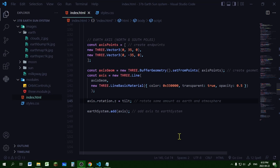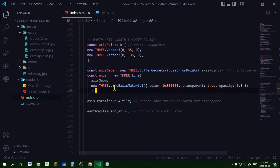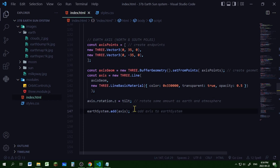Now I'm going to create the earth axis line, which will run from above the north pole to below the south pole. I'm creating an array of two points — each point is an endpoint — then creating a new buffer geometry using the set from points method. For the line I'm passing in the geometry and a line basic material, setting the color and setting transparent to true with an opacity of 0.5. Then I'm setting the rotation of the axial line to the same amount of tilt as the earth and atmosphere, and adding it to the earth system group.